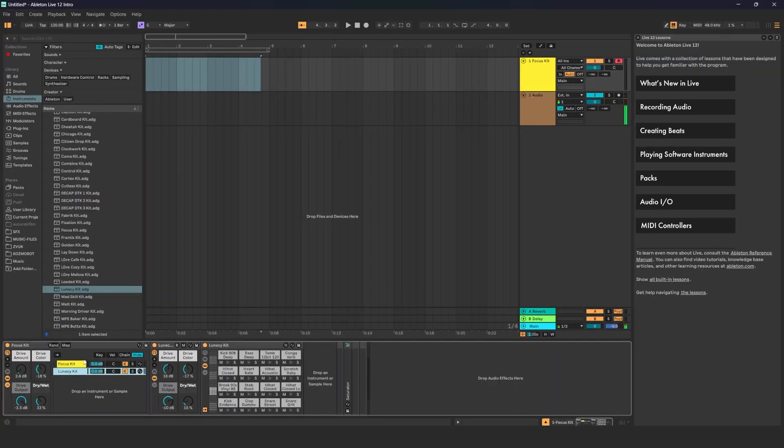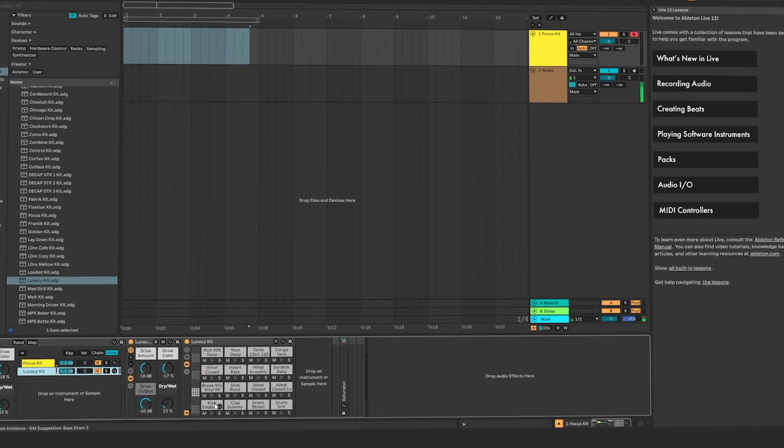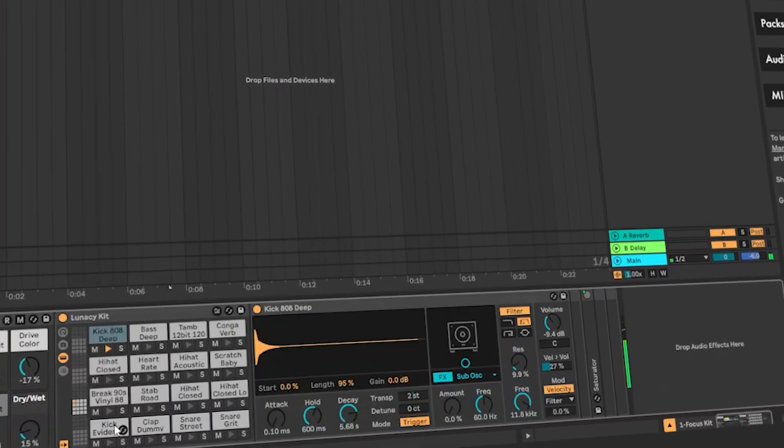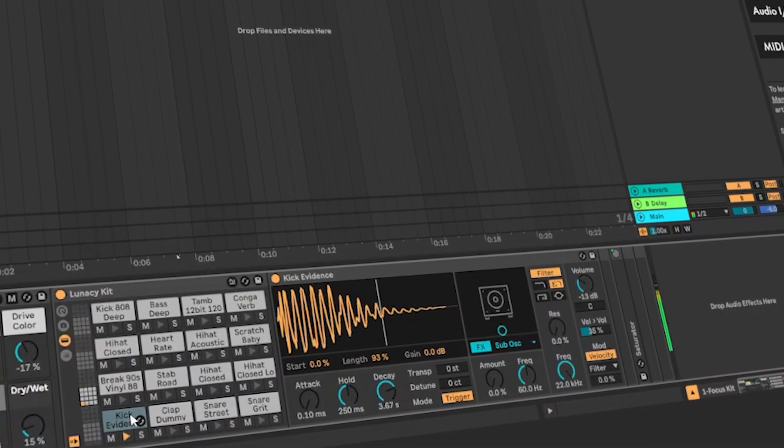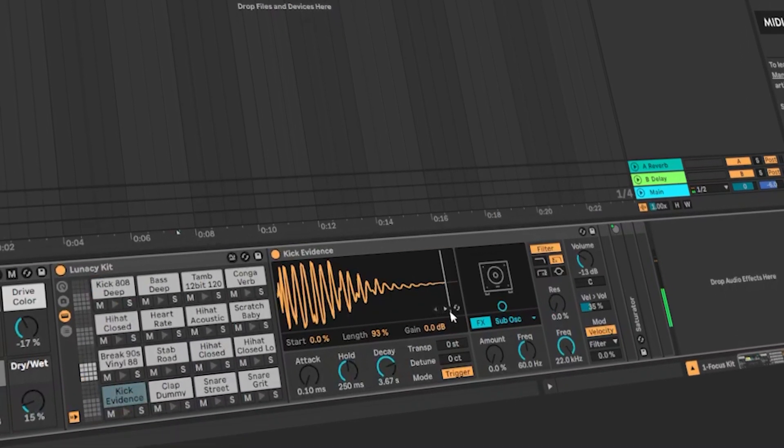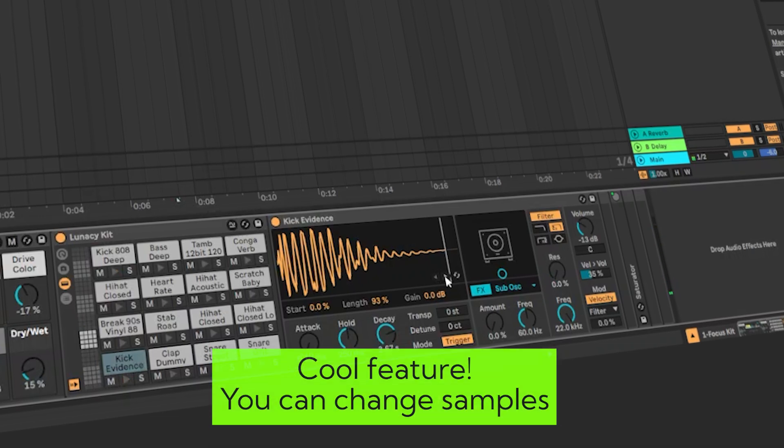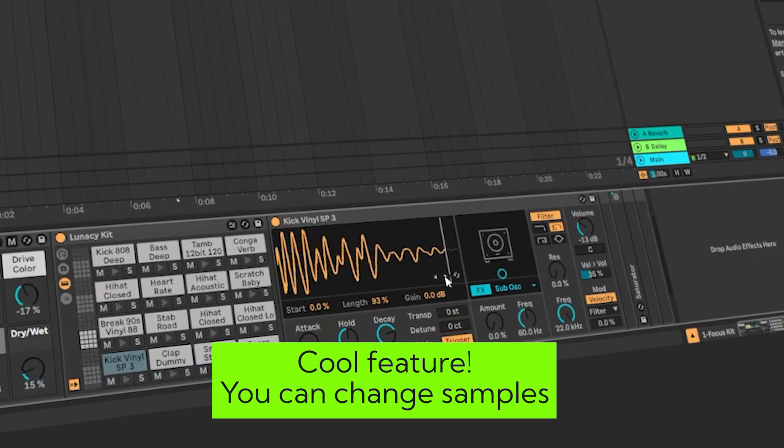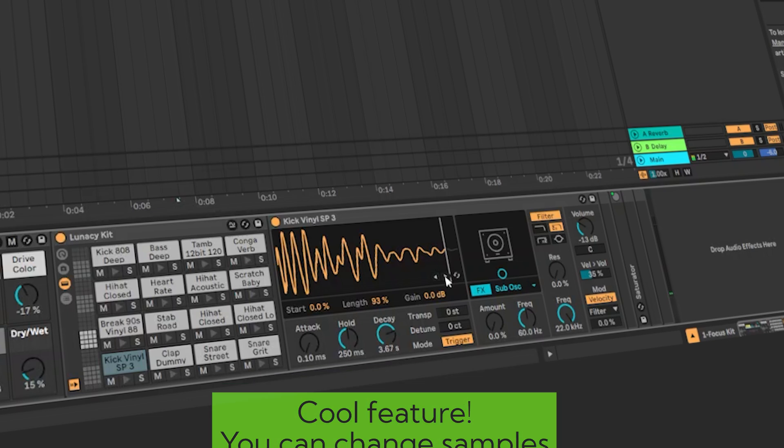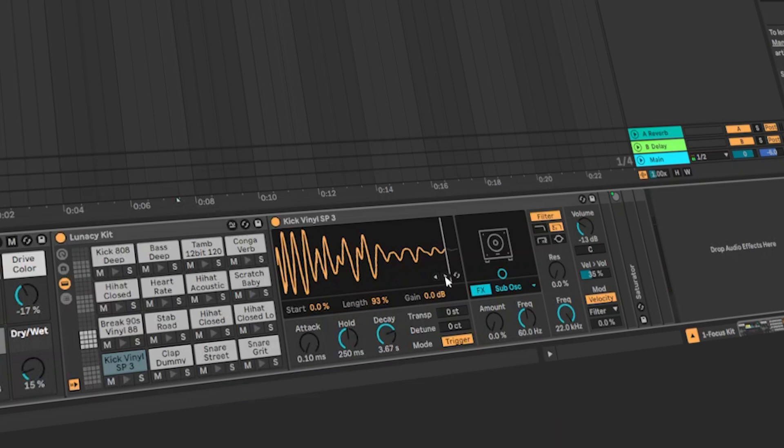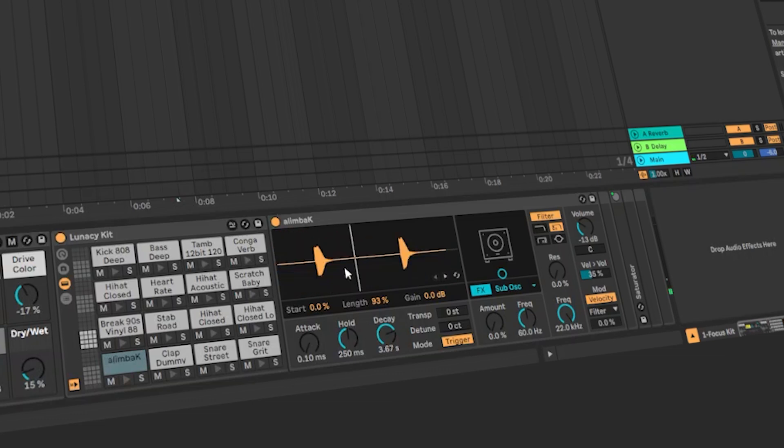Unlike the regular drum rack in the drum sampler you can change samples. Here you can change them. Click this arrow. The system will pick the samples that are from the root folder of your program. But you can also drag the samples that you have previously made.